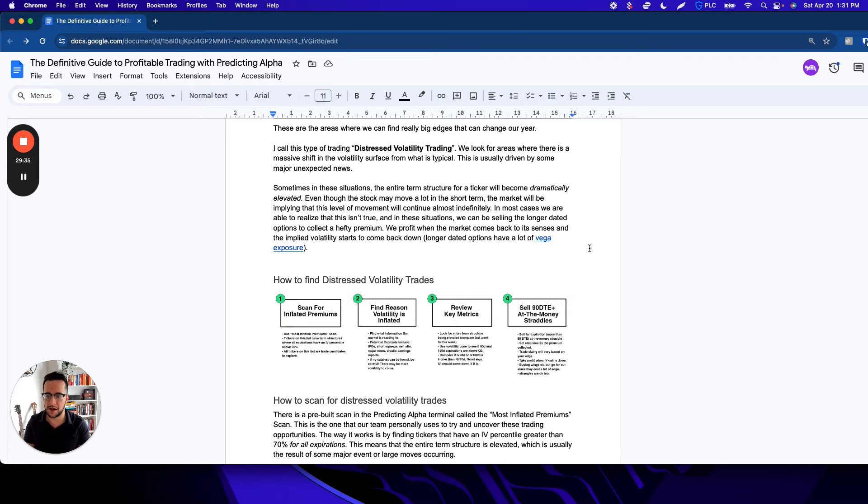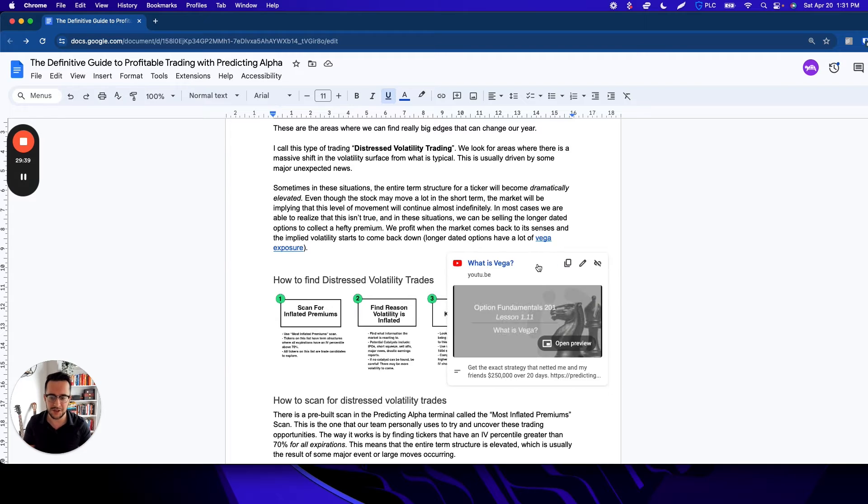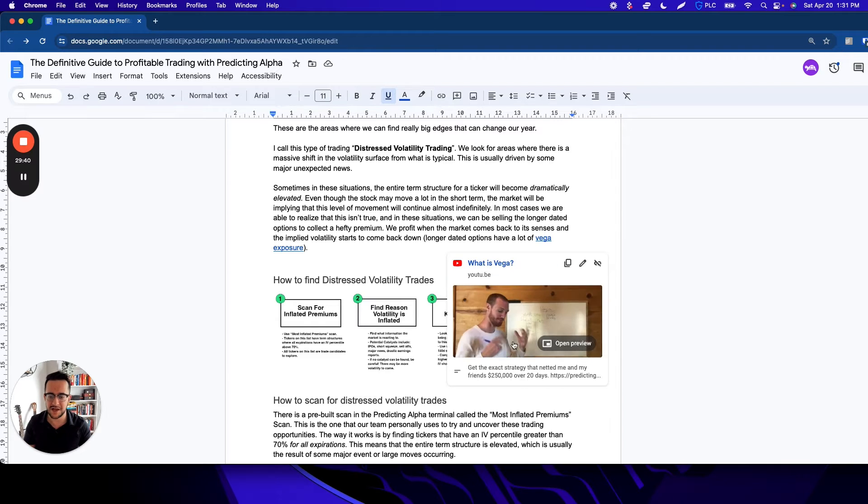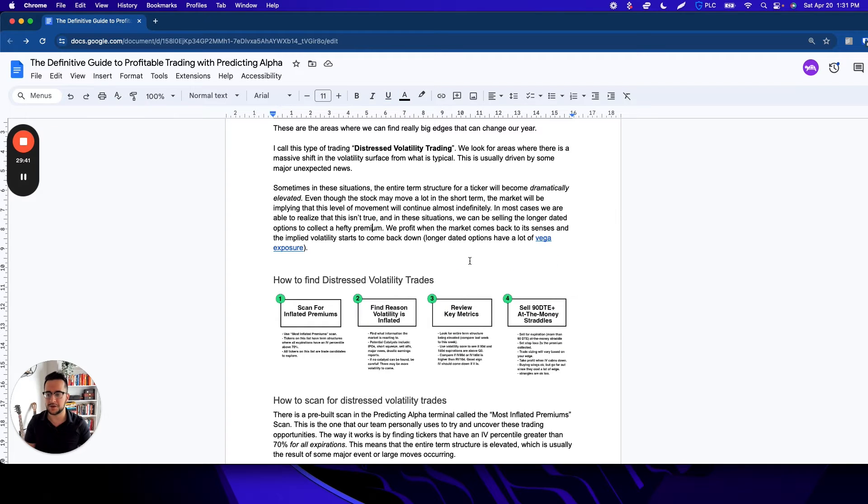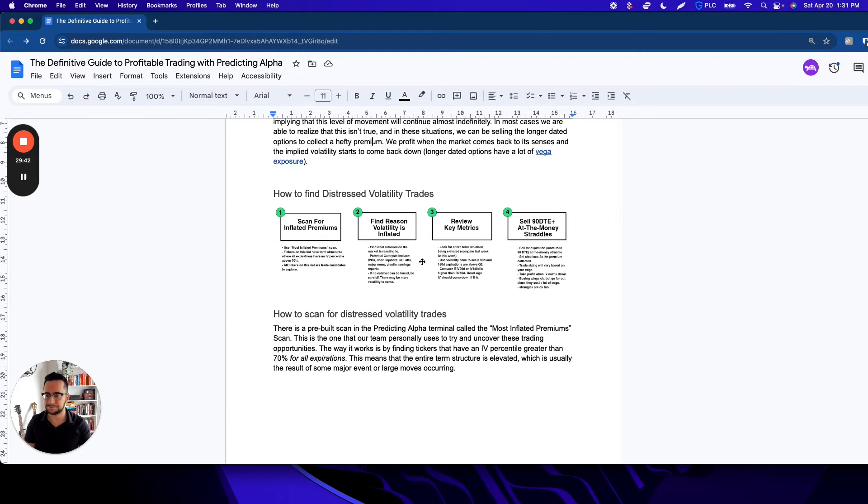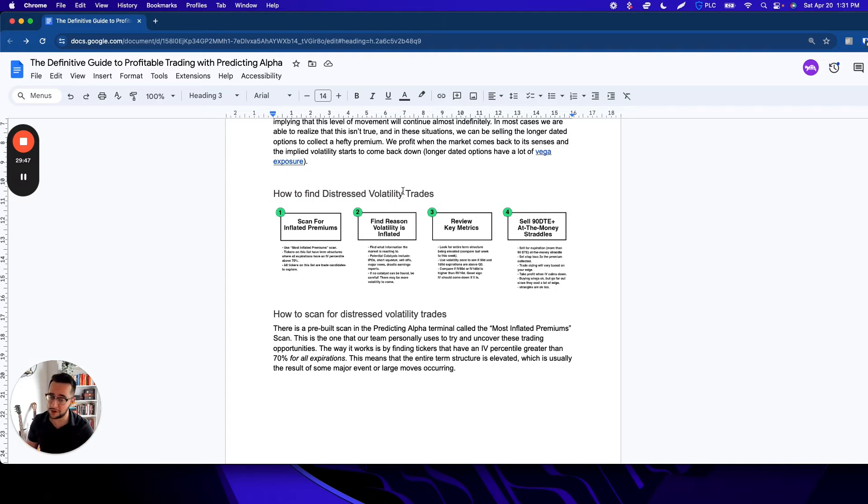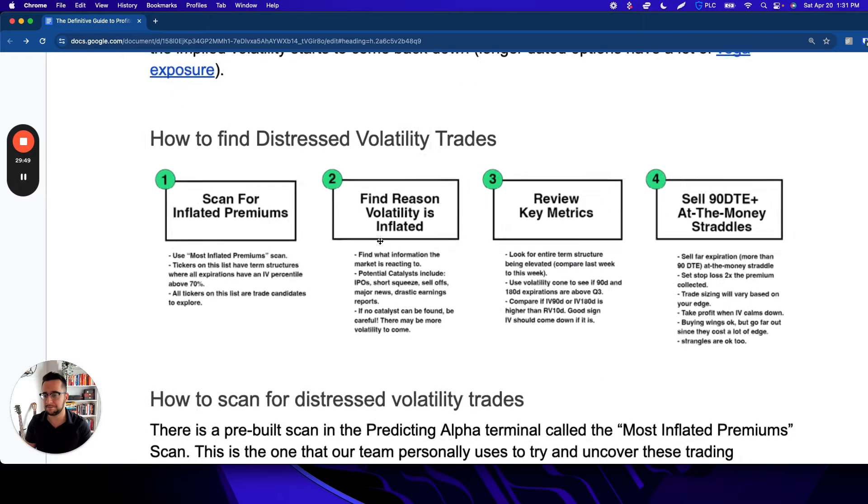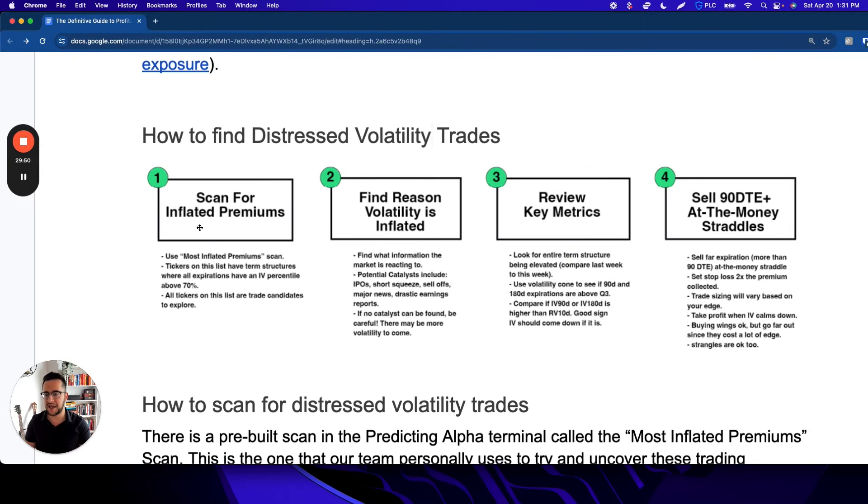If you need a review of what Vega is, throughout this document I'm linking a bunch of lessons you can use. So how to find these distressed volatility trades? Pretty similar to all the other ones, except with one extra step. We scan, then we have to find a reason.